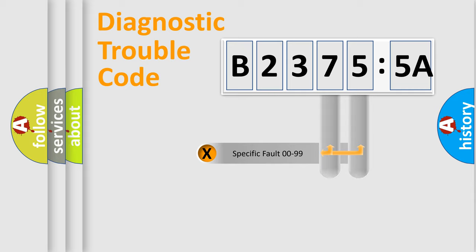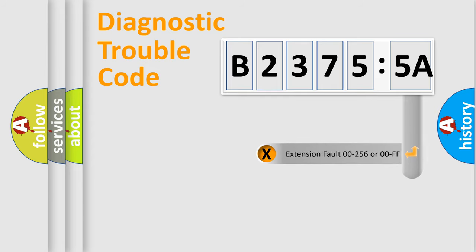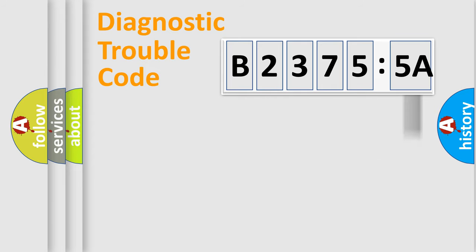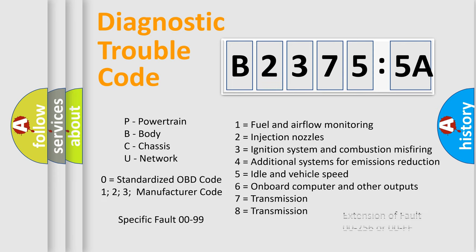Only the last two characters define the specific fault of the group. The add-on to the error code serves to specify the status in more detail, for example, a short to the ground. Let's not forget that such a division is valid only if the second character code is expressed by the number zero.